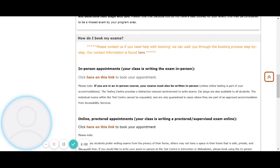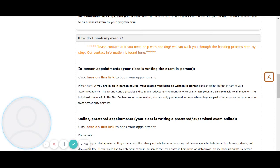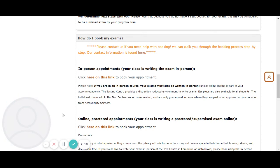The testing center provides a distraction-reduced environment to write exams. Earplugs are also available to all students. The individual rooms within the test center cannot be requested and are only guaranteed in cases where they are part of an approved accommodation from accessibility services.